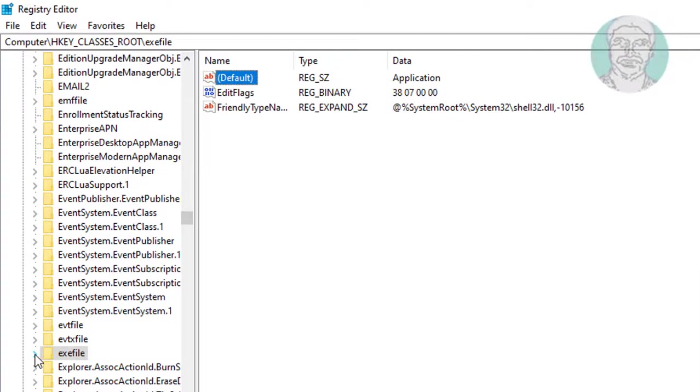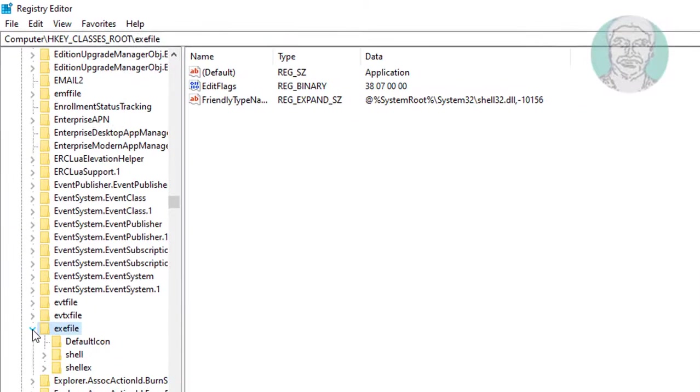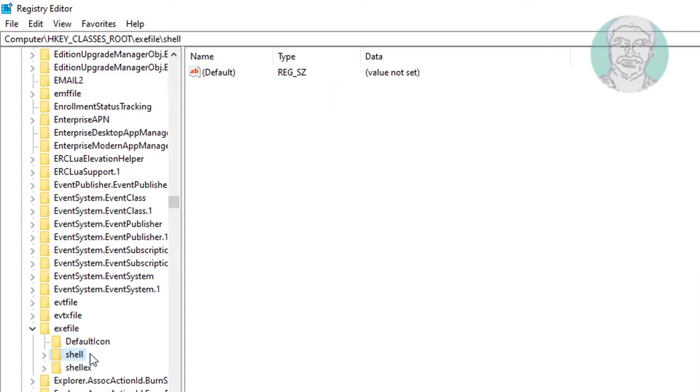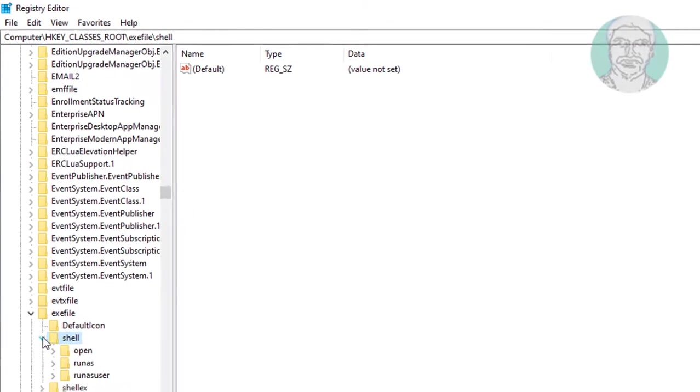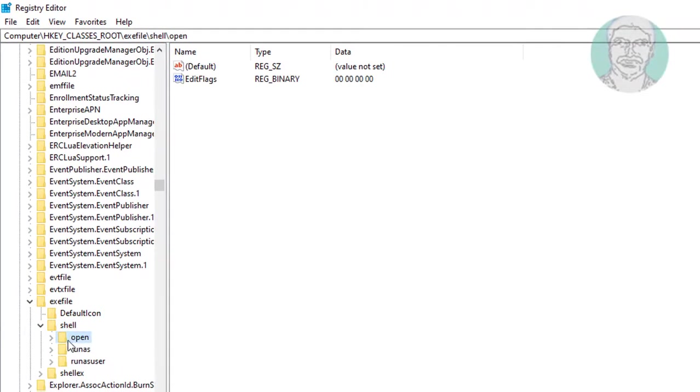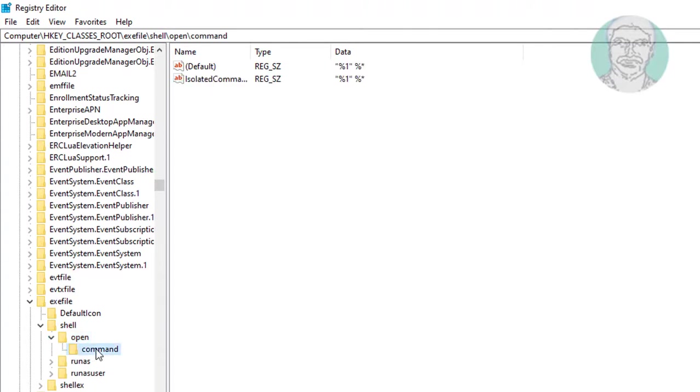Expand exefile. Click and expand shell. Click and expand open. Click command.